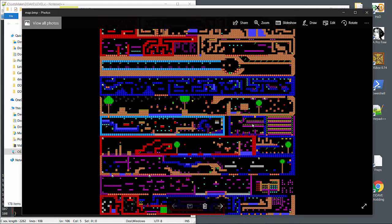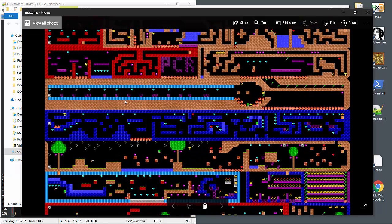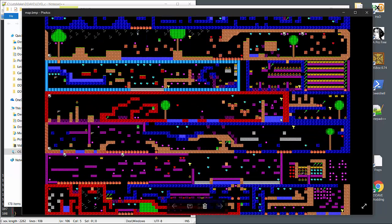Open it up and we see the world map to Dangerous Dave — levels 1, 2, 3, 4, 5, 6, 7, 8, 9, and 10.